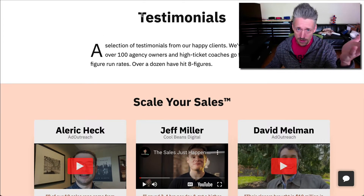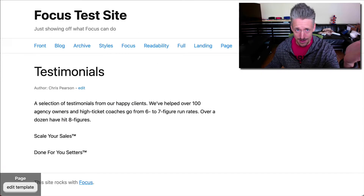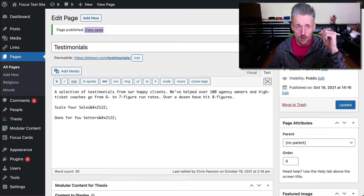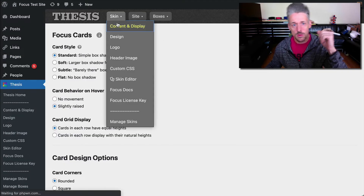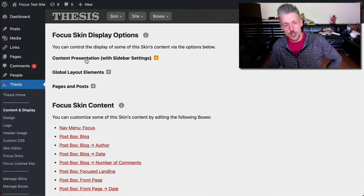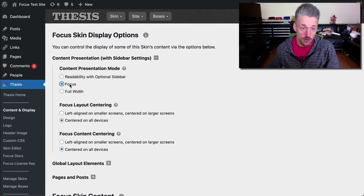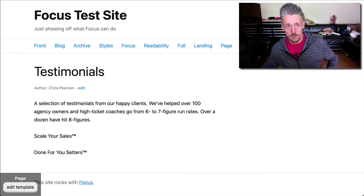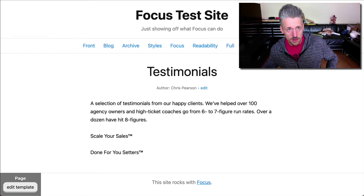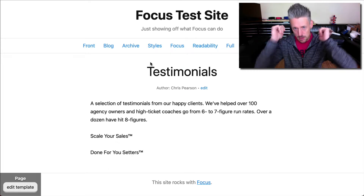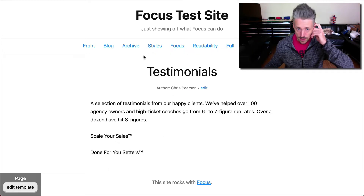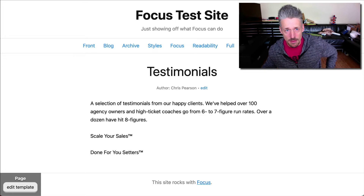First thing: this testimonials page is centered. The other one is not — you'll see it's left aligned. So we'll go in and change that first. What we're going to do is change our Focus presentation mode to the focus mode and not the readability mode. Focus is in readability by default, but if you want your stuff center aligned, like a column of text right in the middle, you want to run it in focus mode.